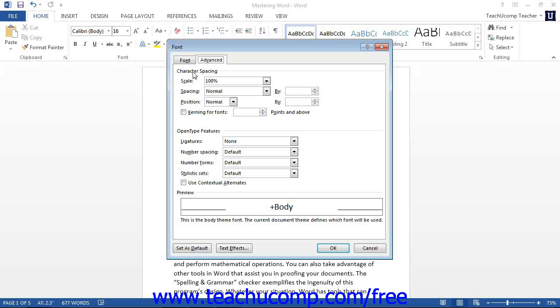One interesting and useful point to note is that once you have set the formatting options for a font that you would like to use, you can set it as your default font by clicking the Set as Default button. It is called the default button for Word 2007. This will set the currently displayed font formatting as the new default font used for new documents that are created in the future on this computer.